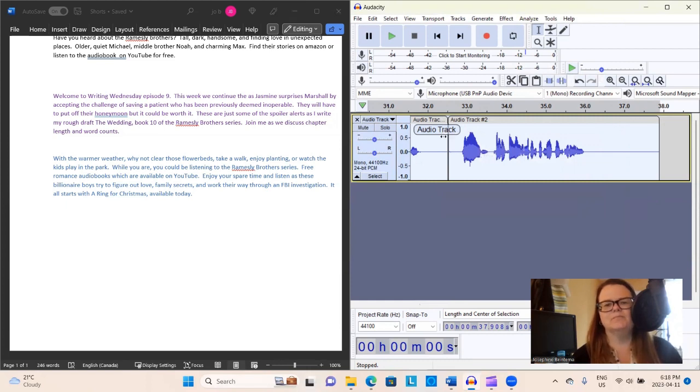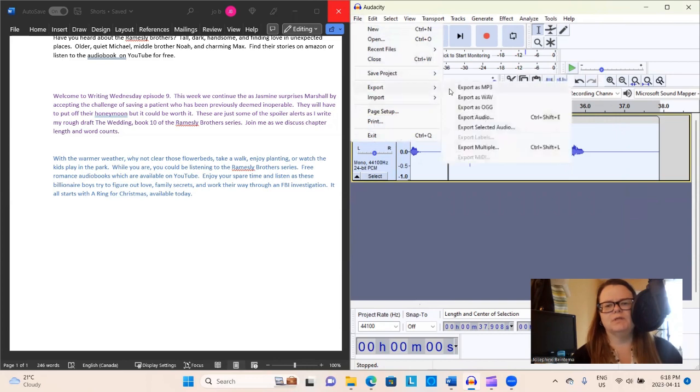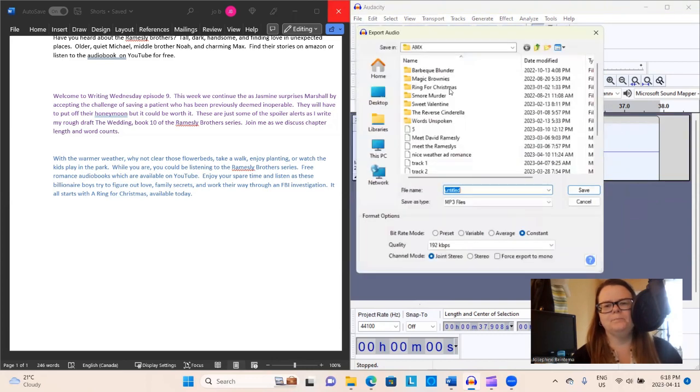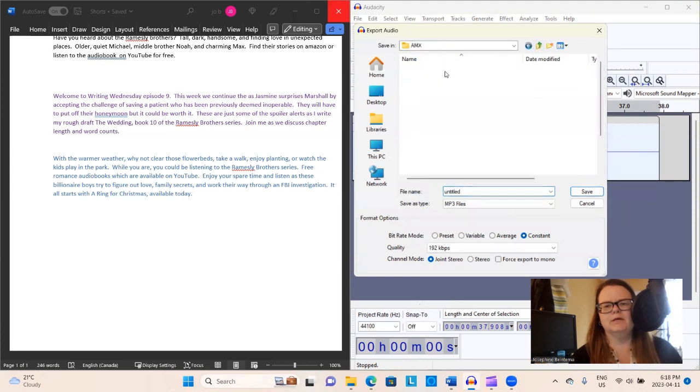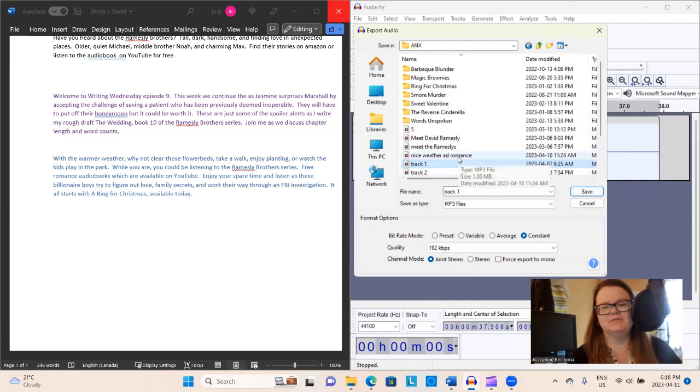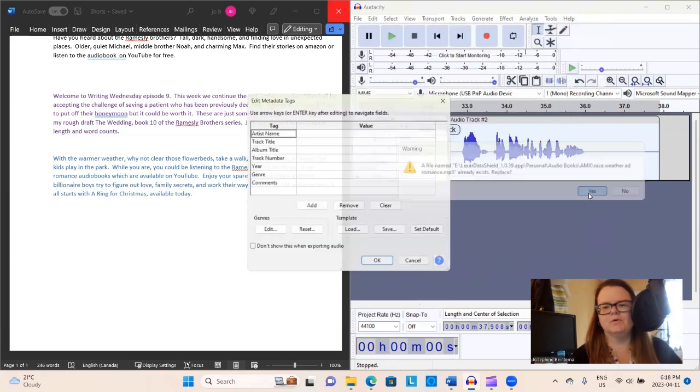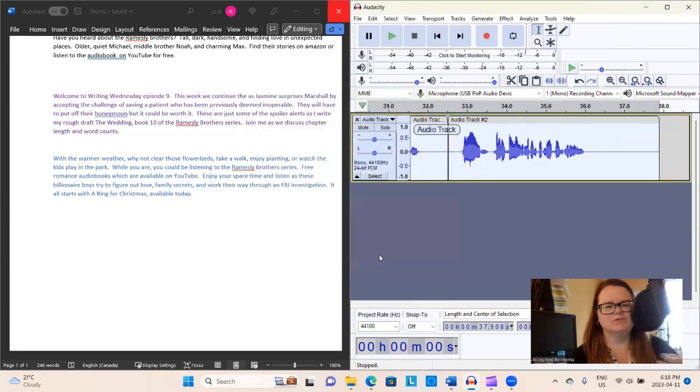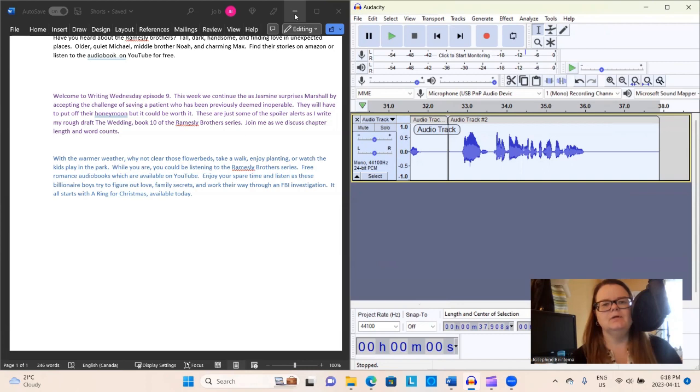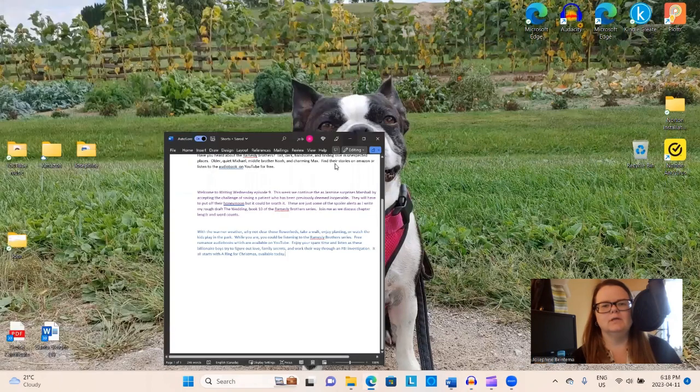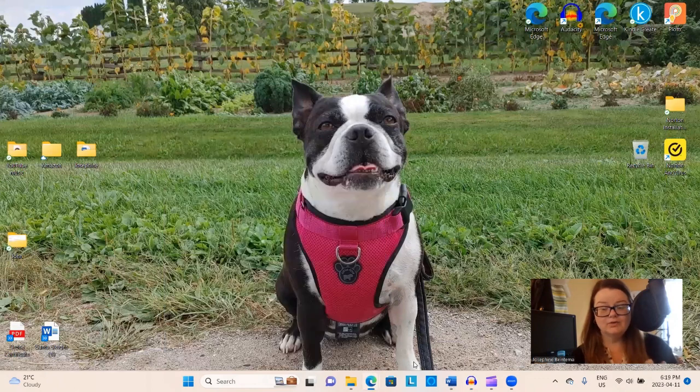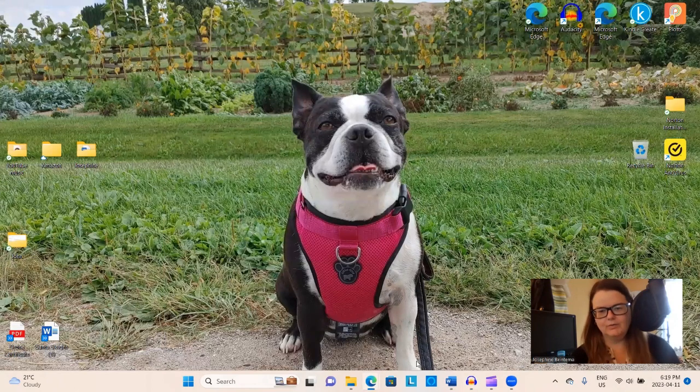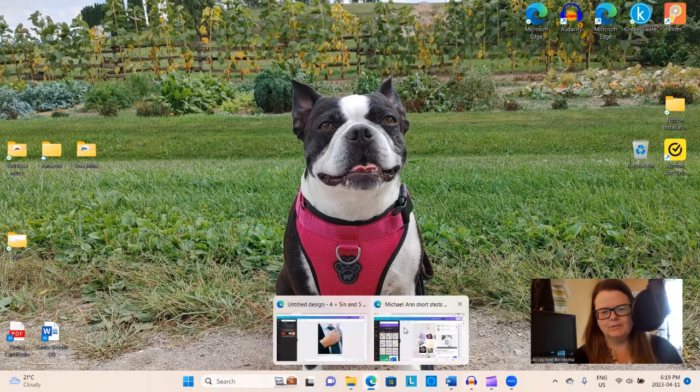Now from here I'm going to take my file and we're going to export, export as an MP3. I'm just going to throw it up in AMX. So I'm going to call it Nice Weather Ad Romance. I've recorded this before. Usually when I do my little ads, I'll be like Track 1, Track 2, Track 3, and then I'll just keep recording over them because I don't need to save them once they are rendered onto a video. We have saved a copy and we are going to check out fabulous Canva.